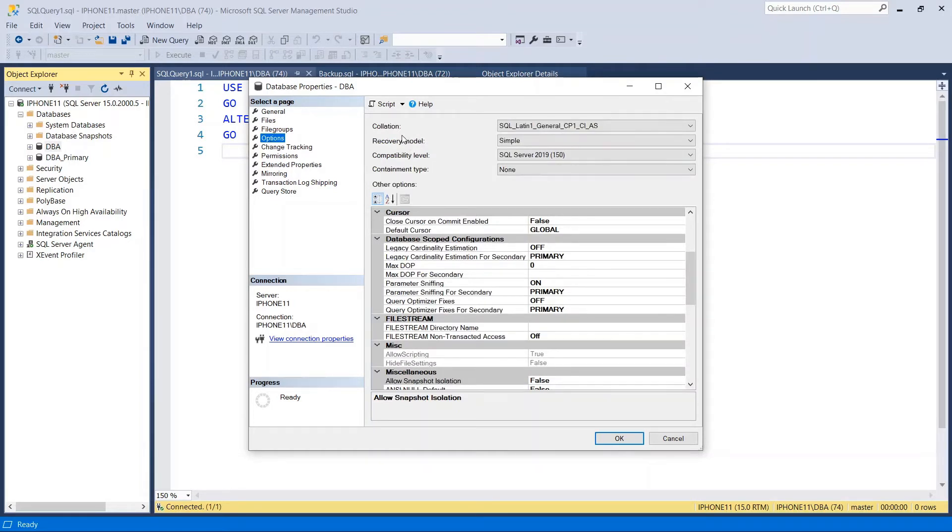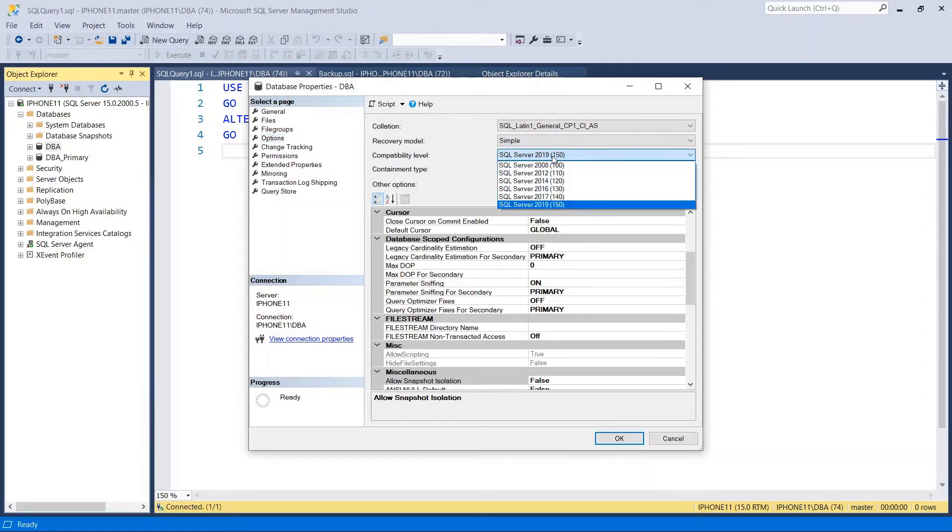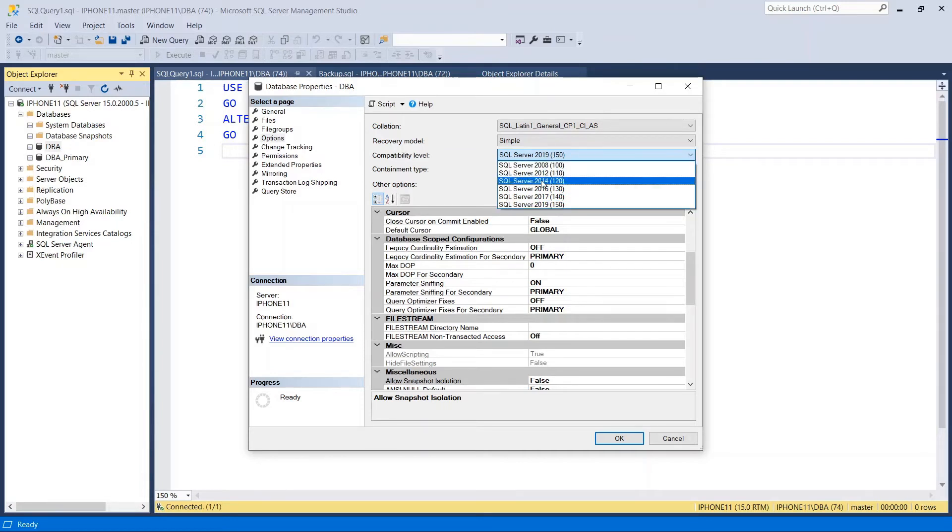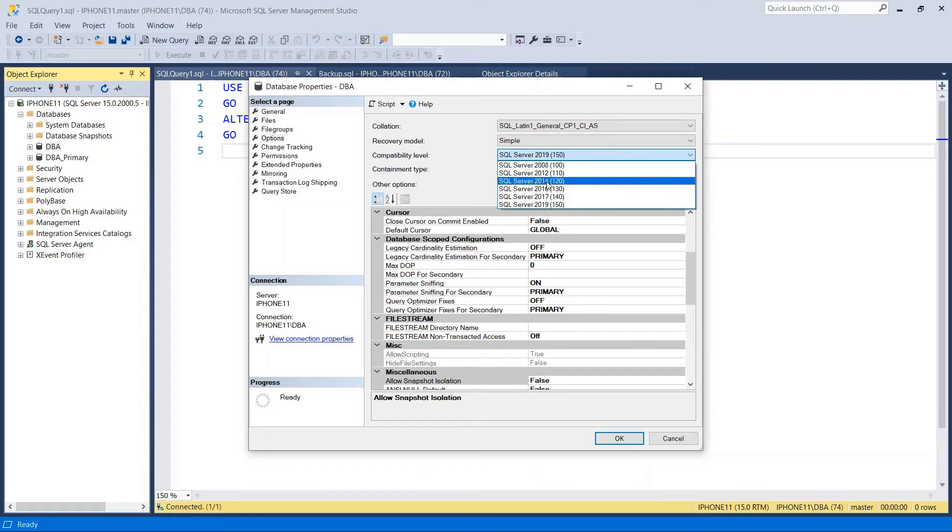And you can see their compatibility level. Currently this is on SQL Server 2019 150, which is same as the current SQL Server version. But you can go back to SQL Server 2017, 16, 14, 12, and 8.